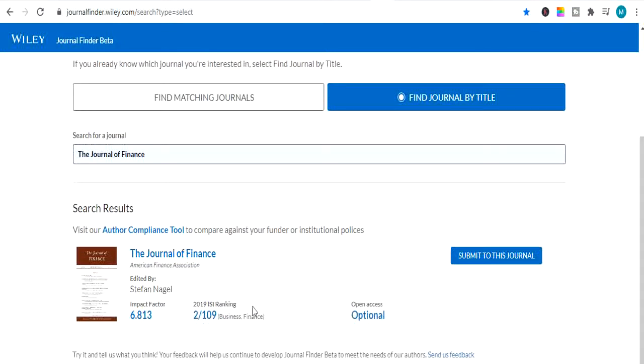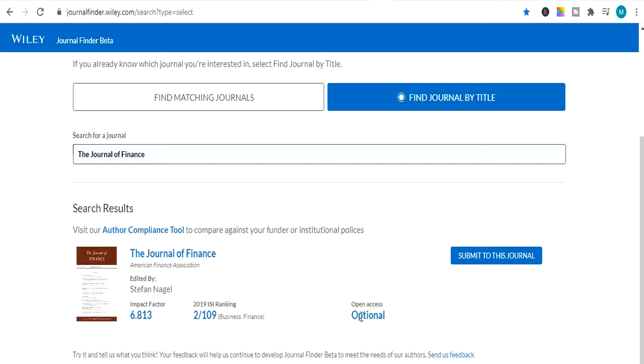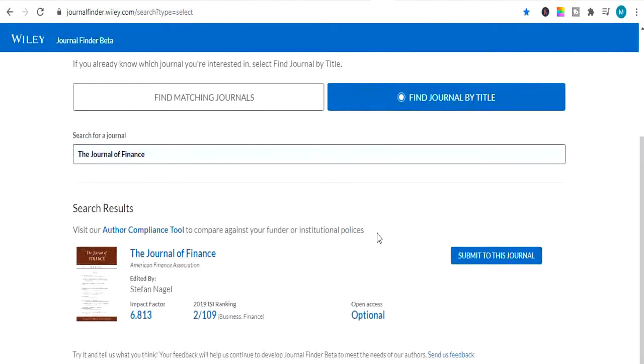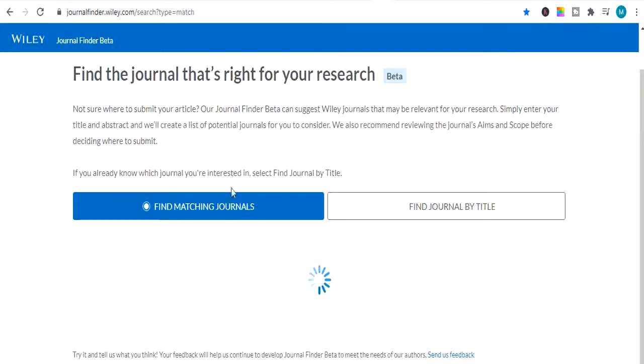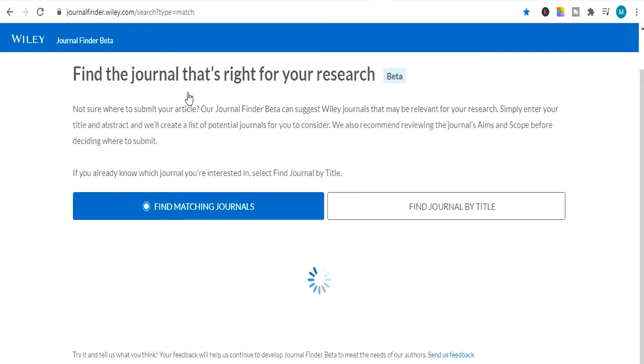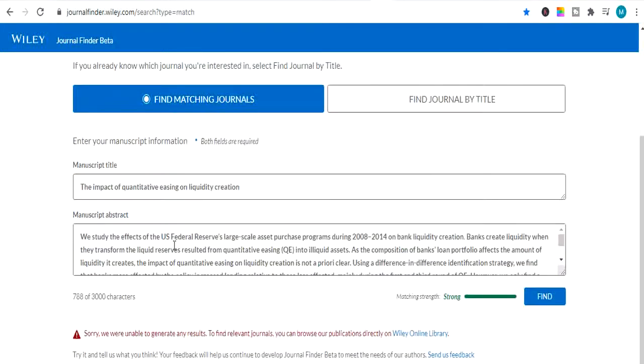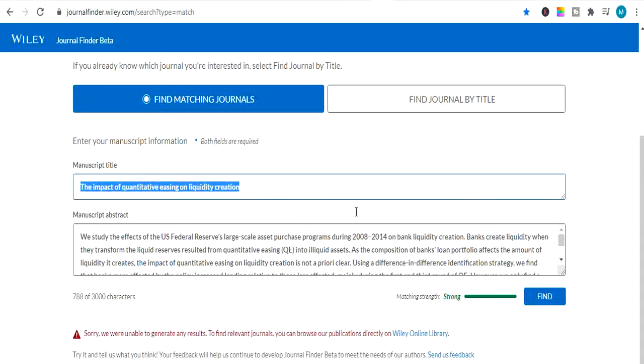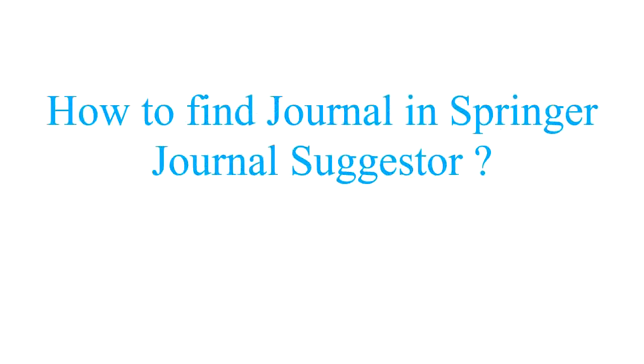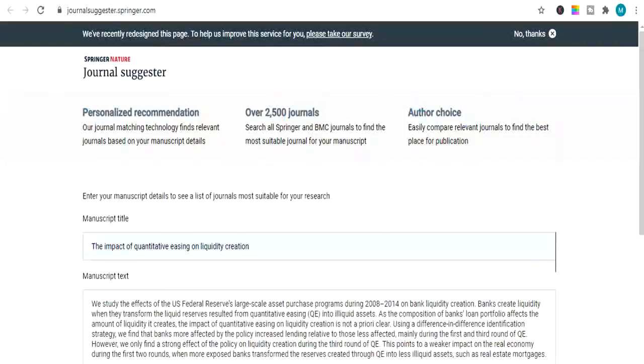So here it shows me the journal of finance. Its impact factor is 6.813. And its ISI ranking is 2 out of 109. So it means it's one of the top impact factor journals of finance. And its open access is optional. So I showed you 2 methods. One was finding matching journals. And second was finding journal by title. It was an example. I showed you from already a published article. Which was this. As you can see journal of banking and finance.